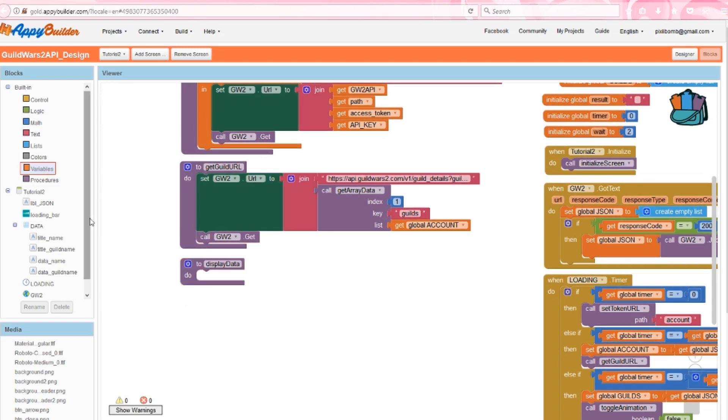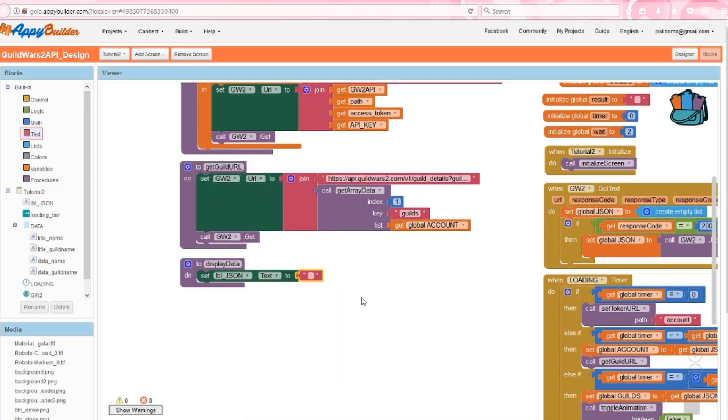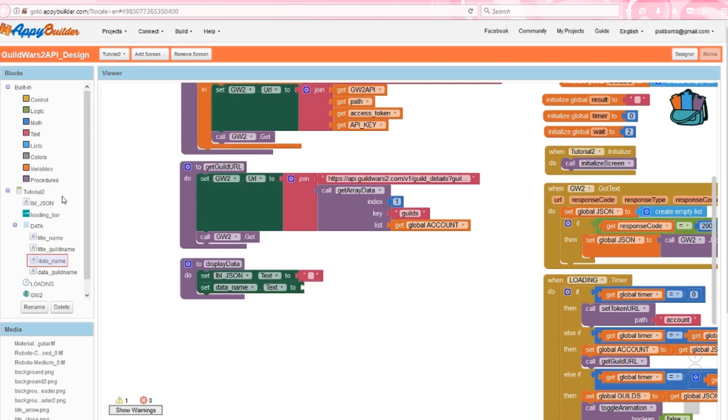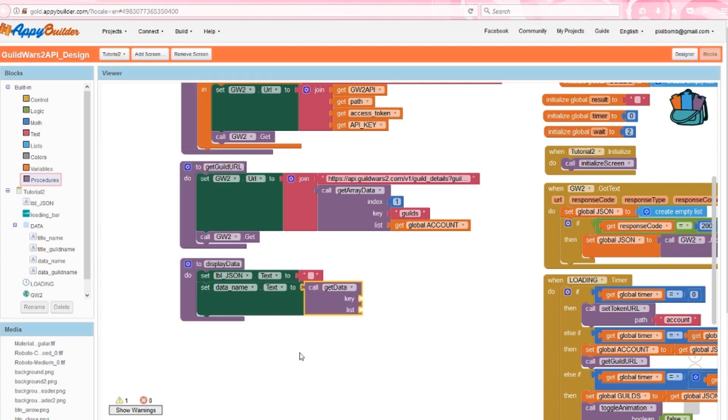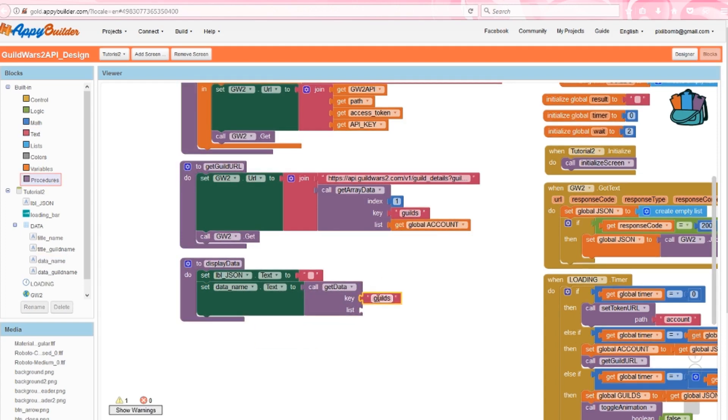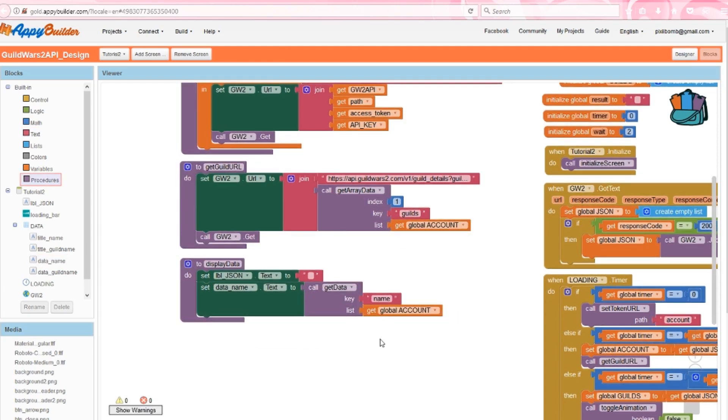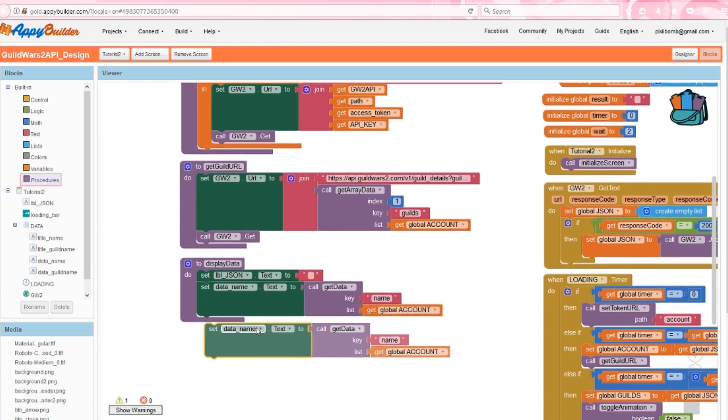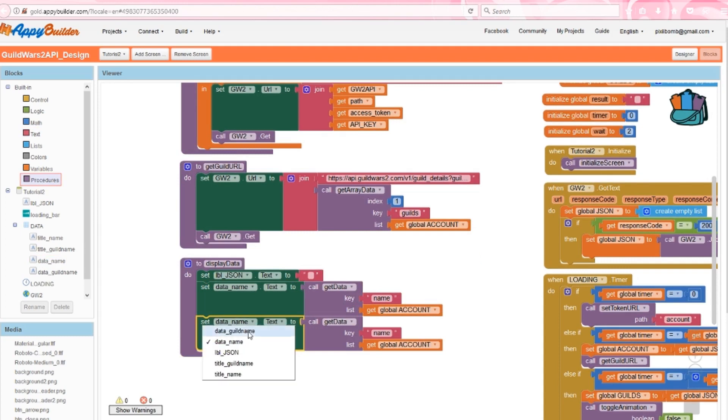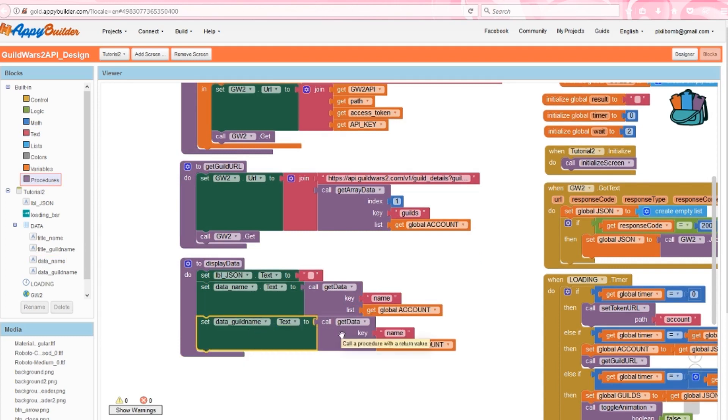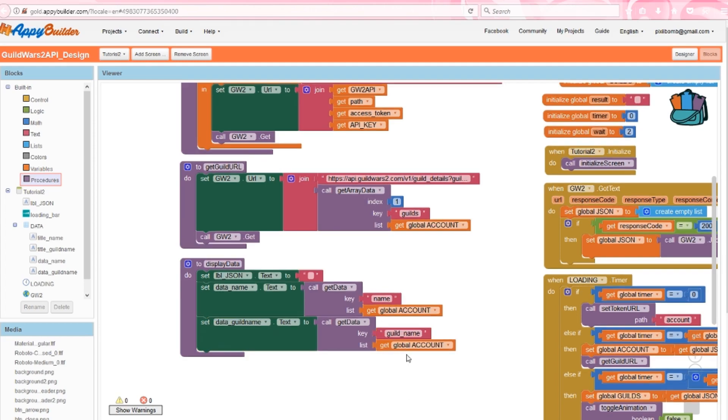Finish off display data, but set label JSON to blank. Set data name text to get data, set the key to name, and set the list to account. Set data guild name to get data, set the key to guild underscore name, and set the list to guilds.